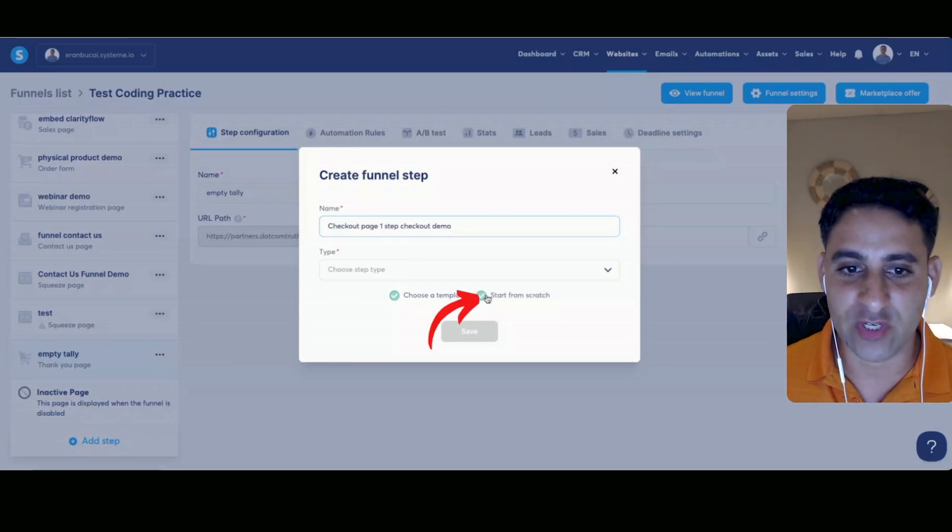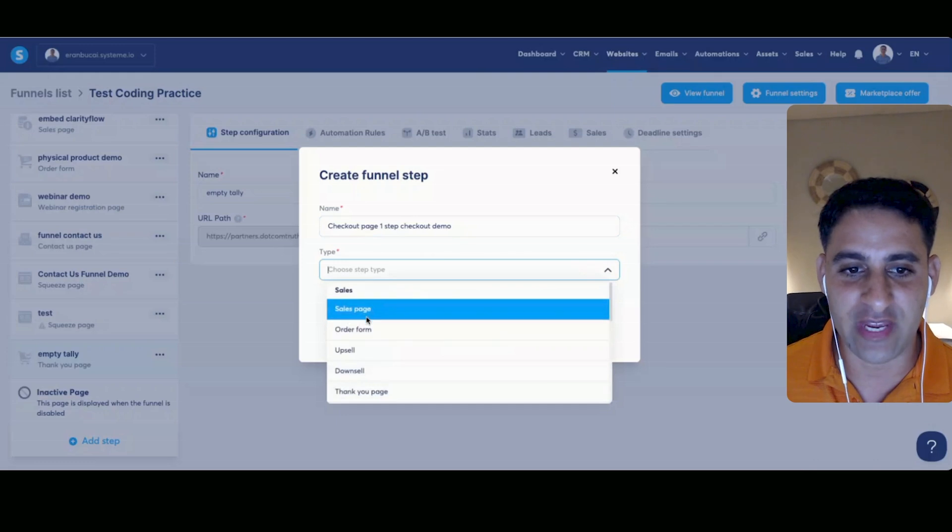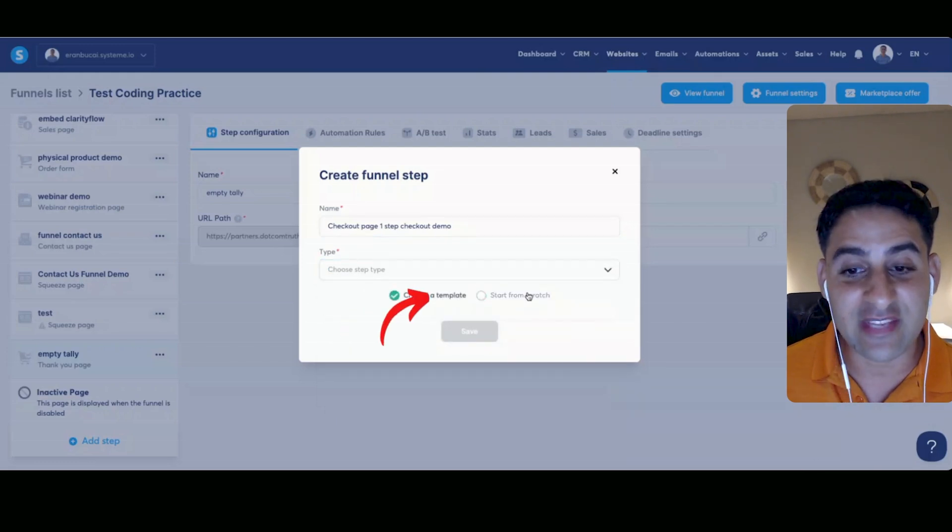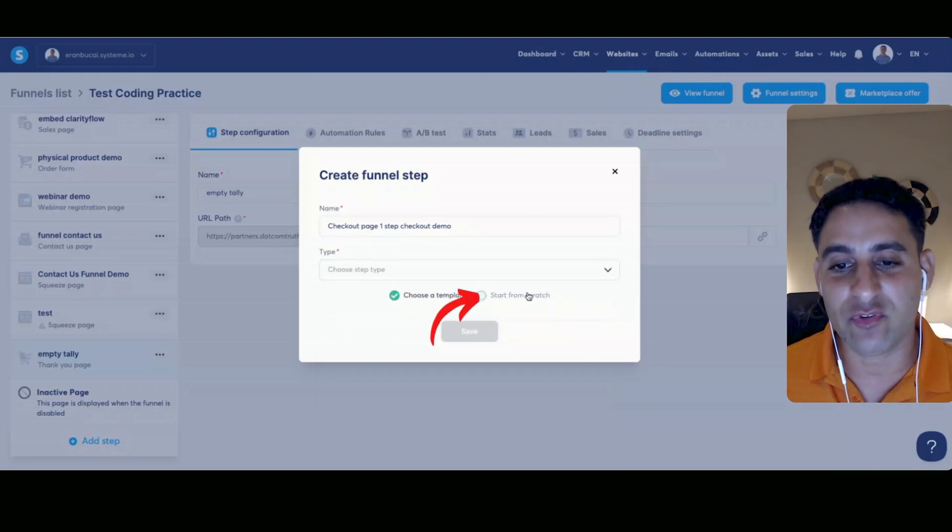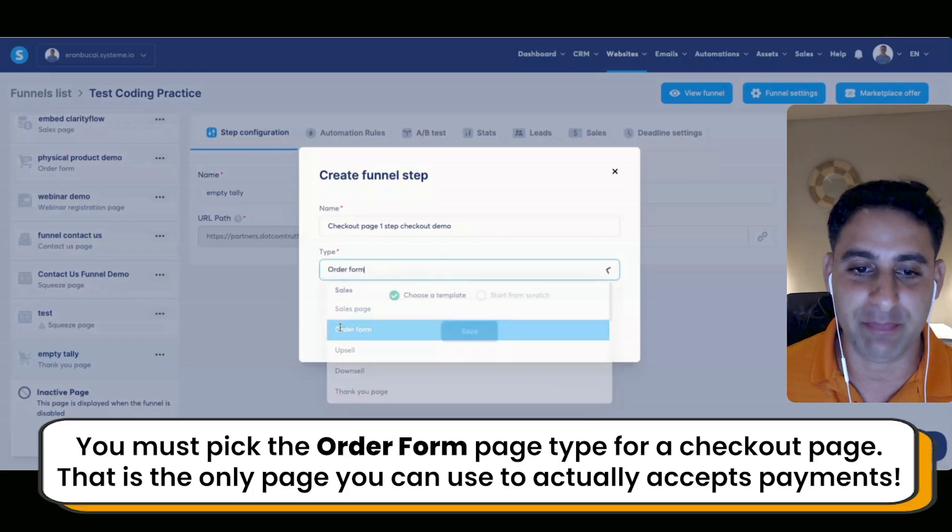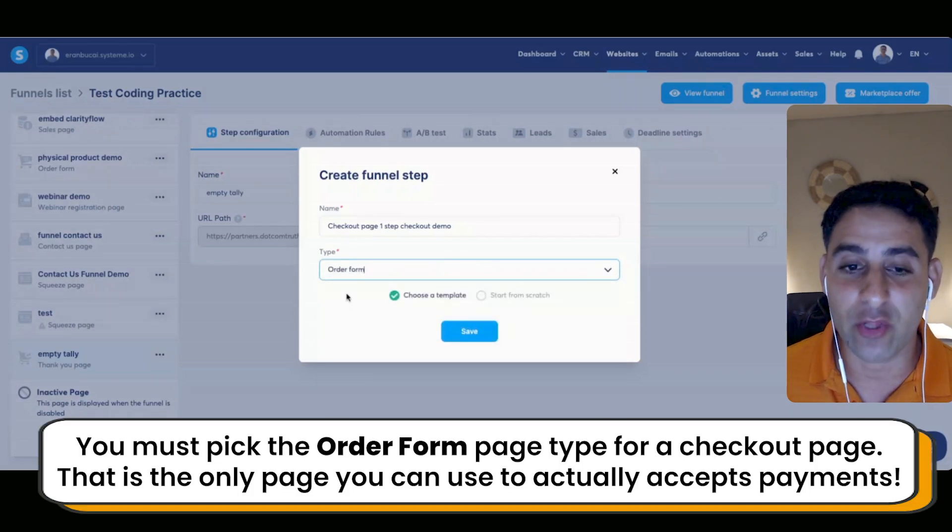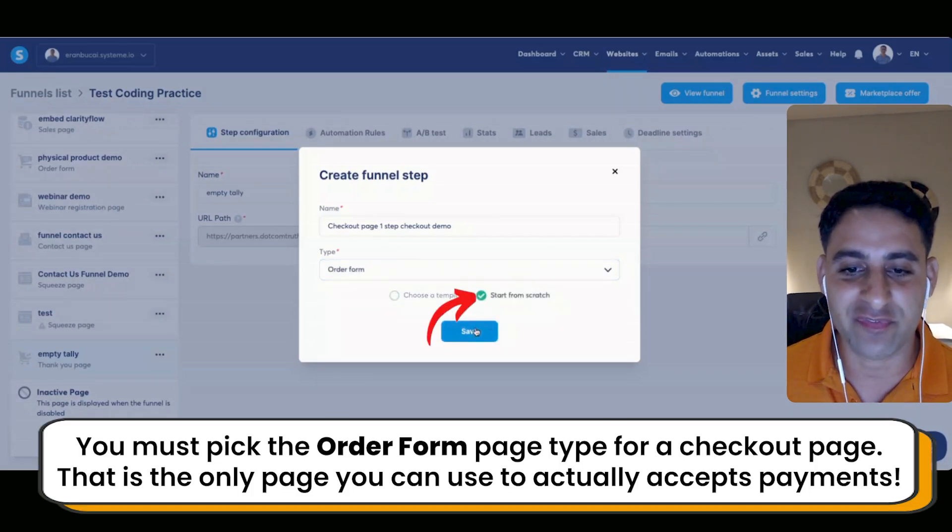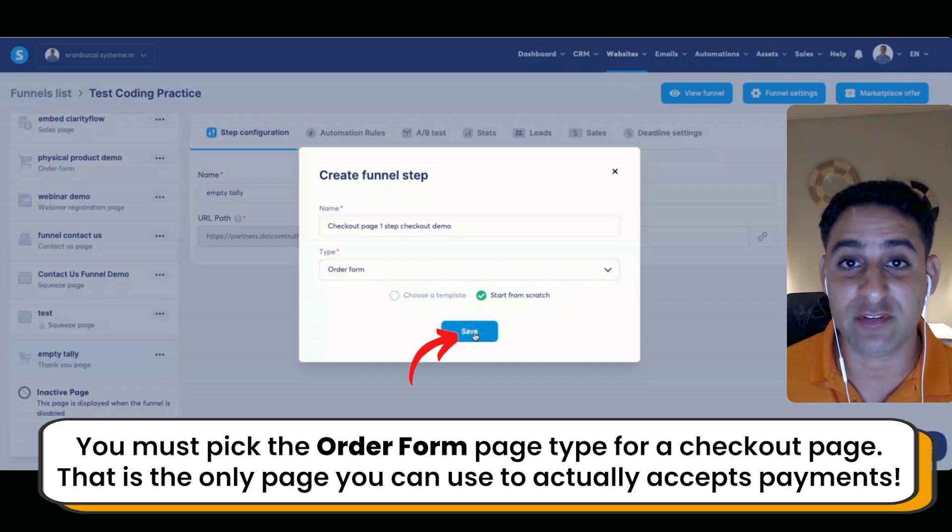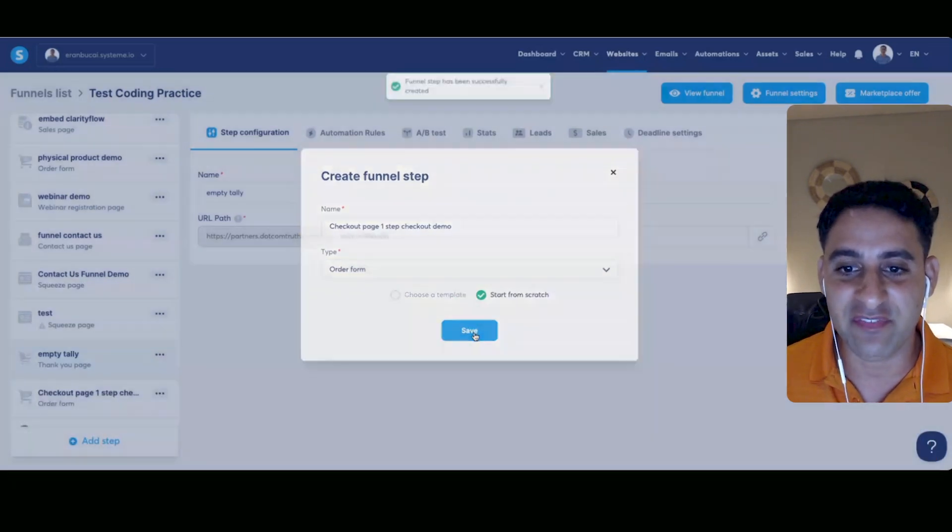Now you can start from scratch or you can choose a specific template. In this case, just for demonstration purposes, I'll actually start from scratch even though there are plenty of templates you can actually choose from. It's actually going to be a lot easier that way for you, but I'm just going to start from scratch just for demonstration purposes so you can see what the important elements are. So we're going to click on save.